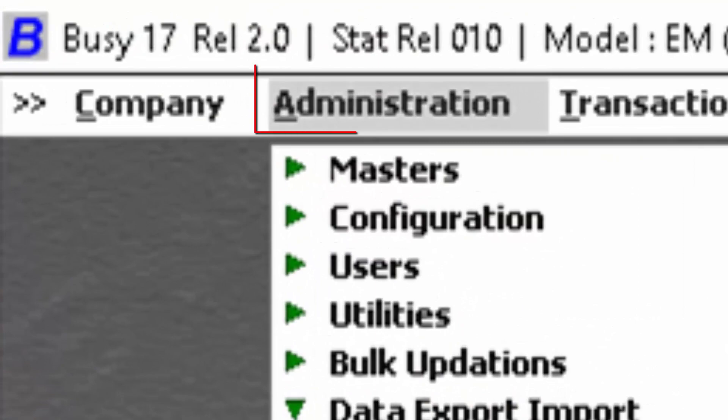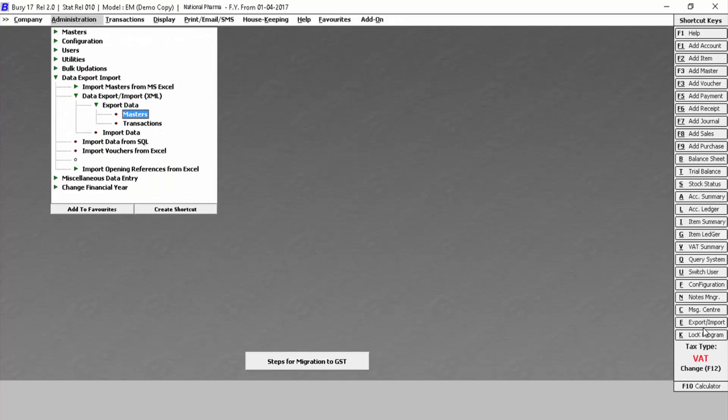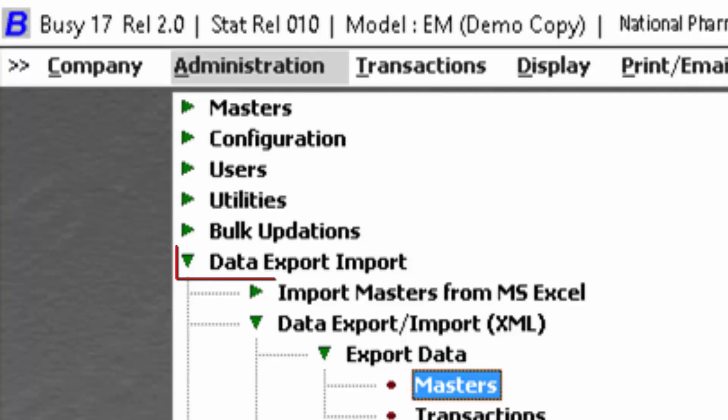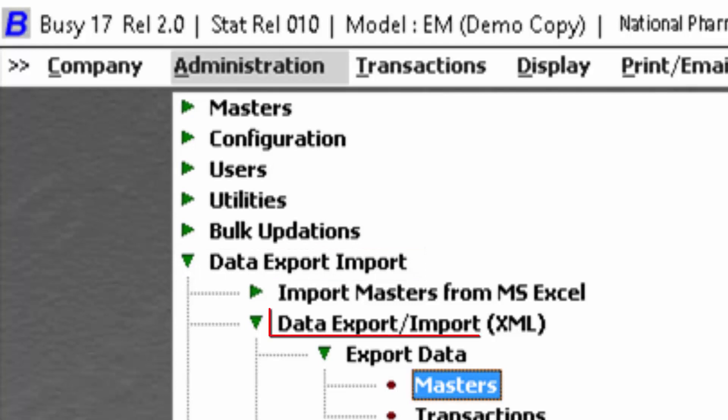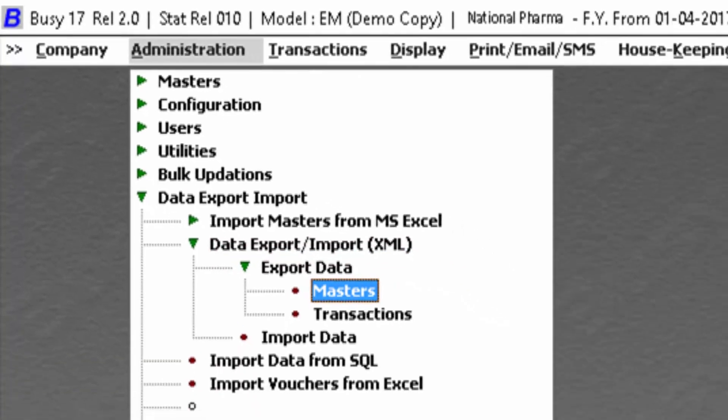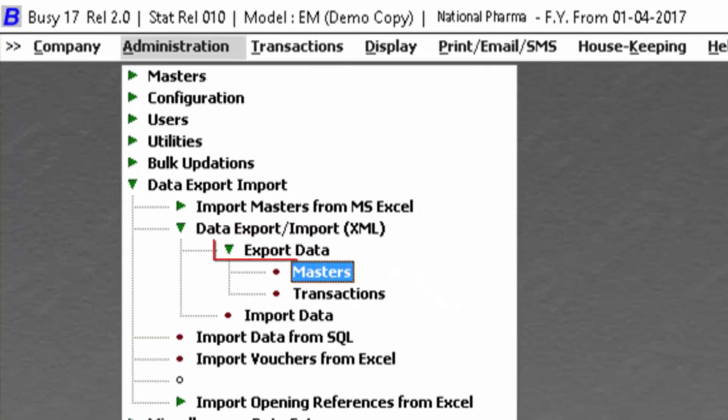After that, switch to the administration menu, switch to data export import option, then select data export import XML. Then click on export data, then click on masters.